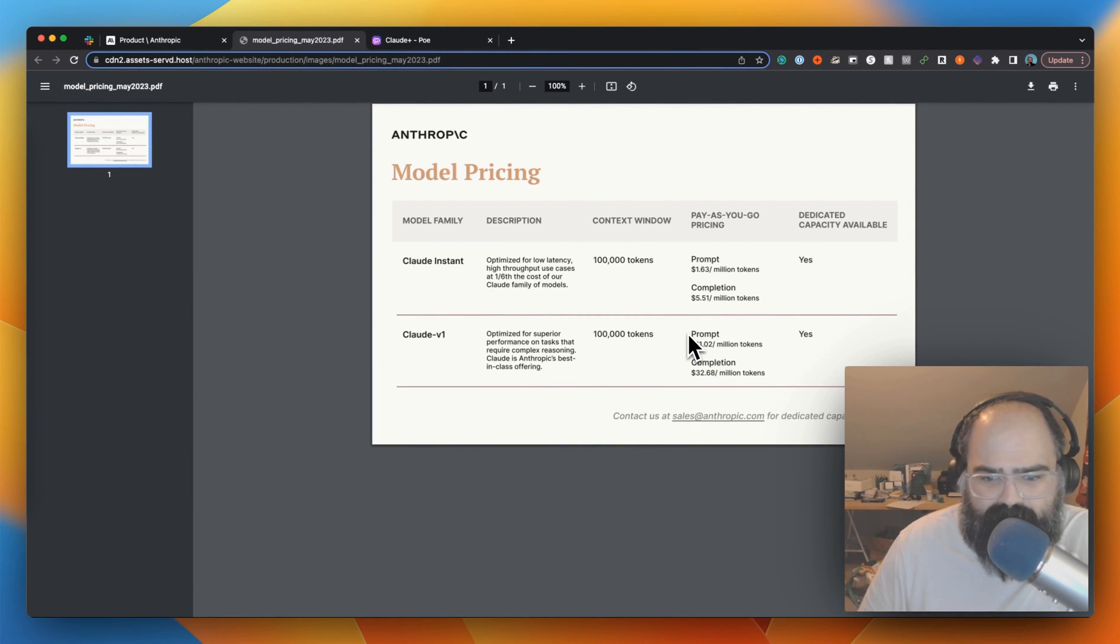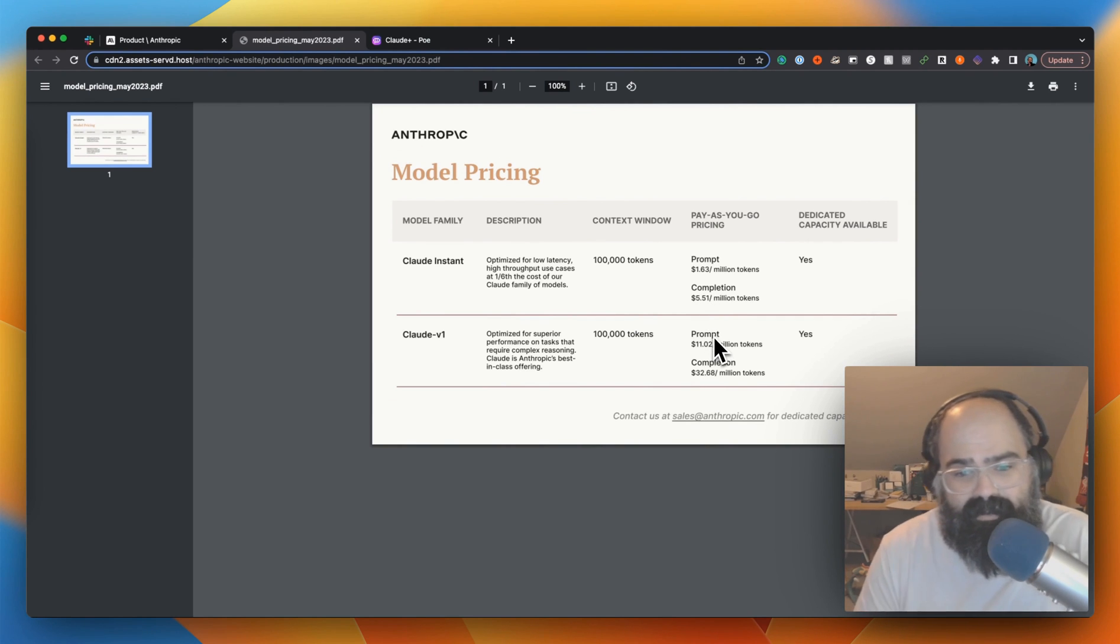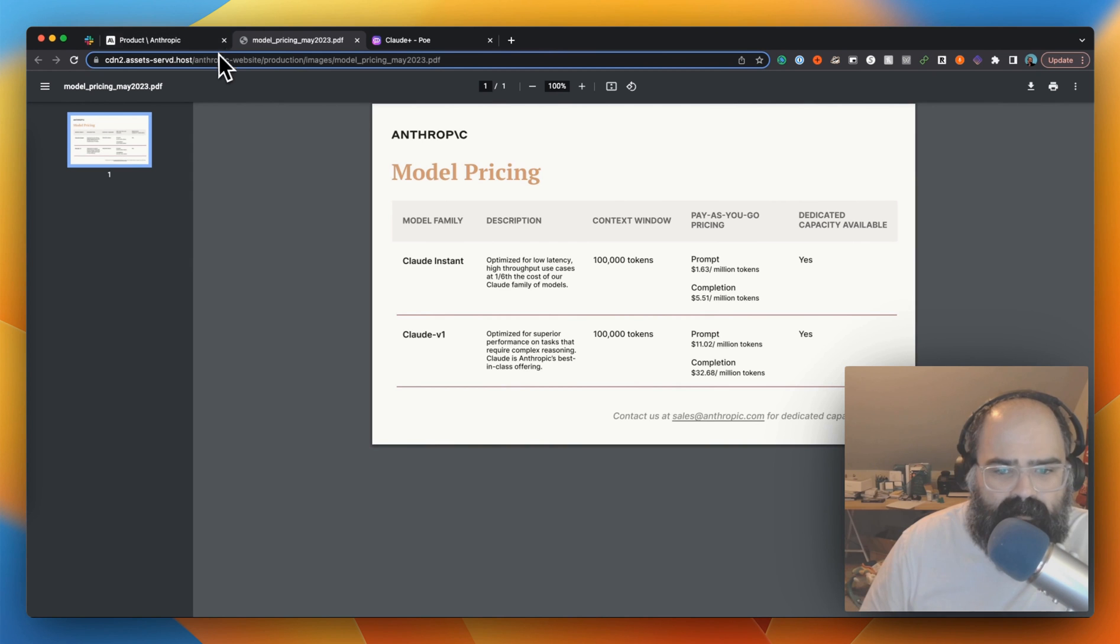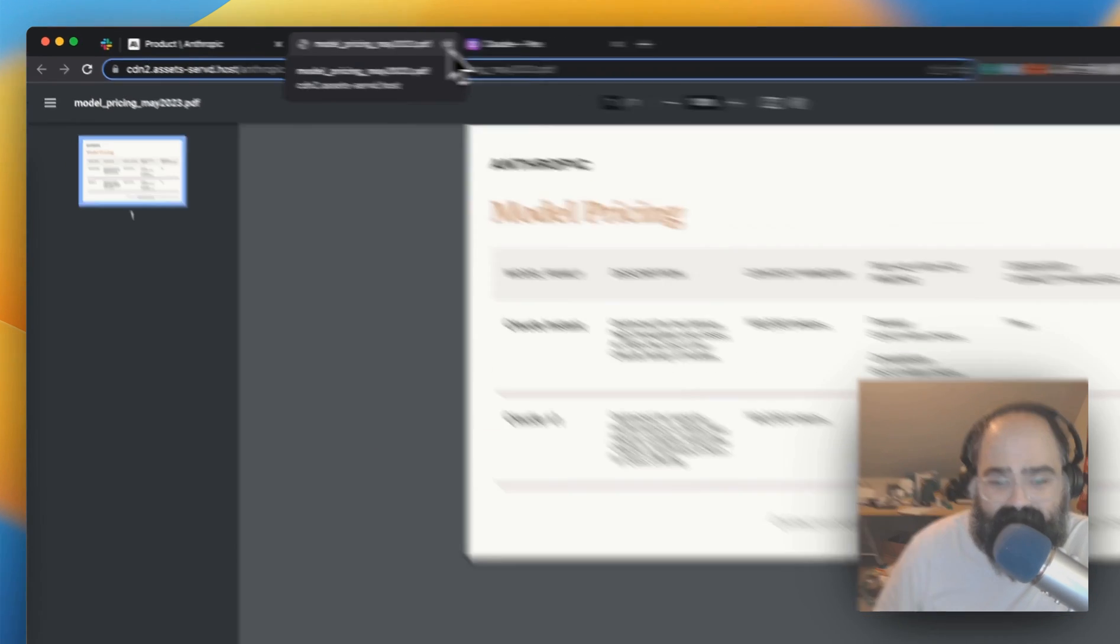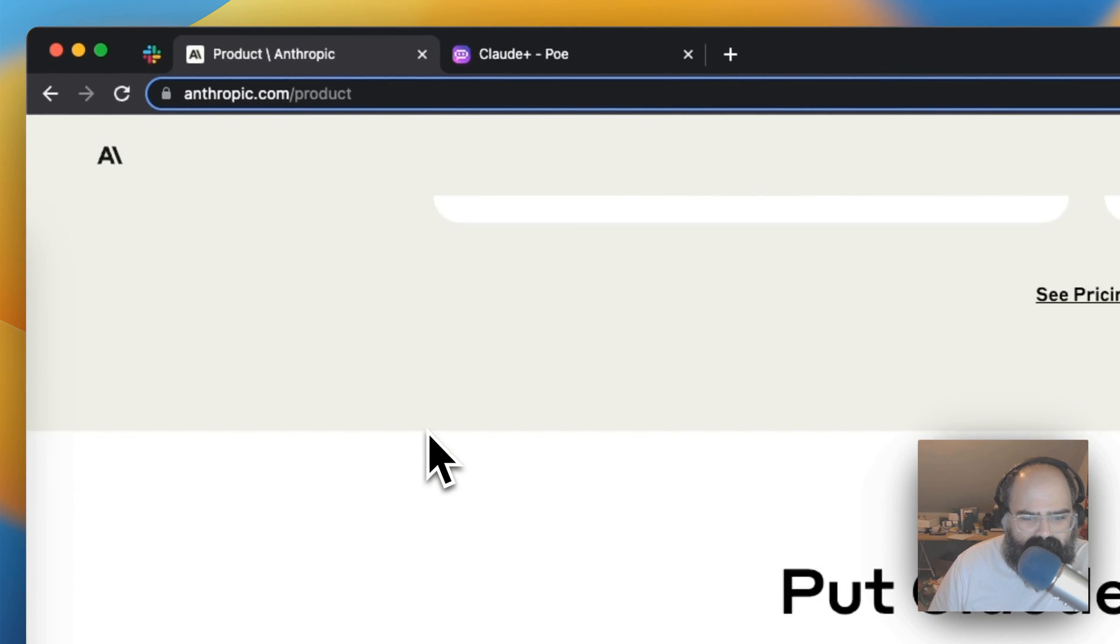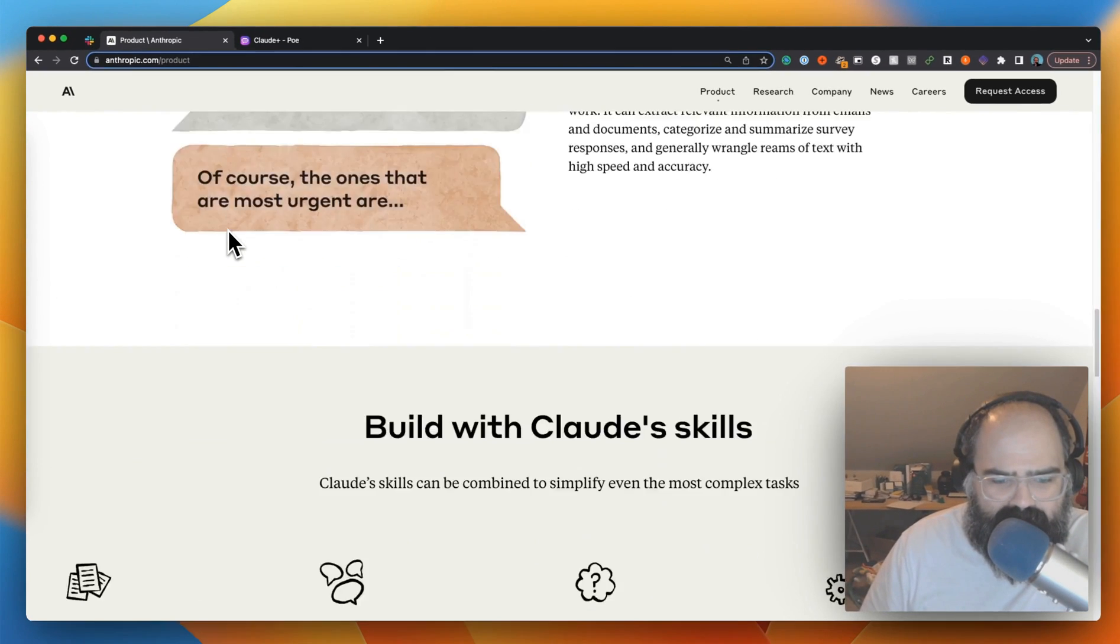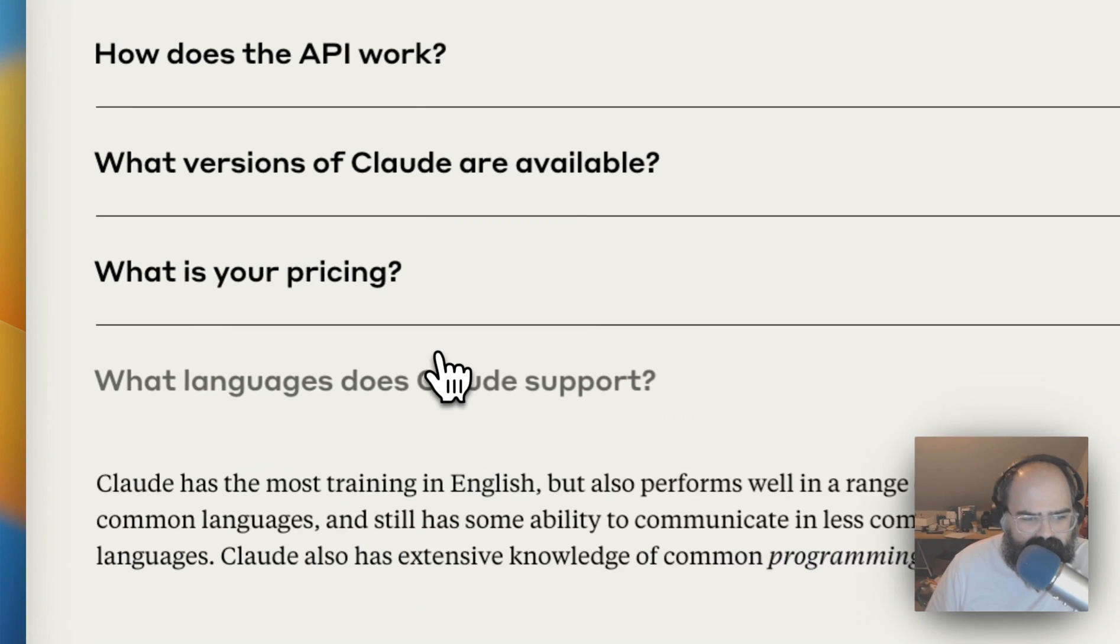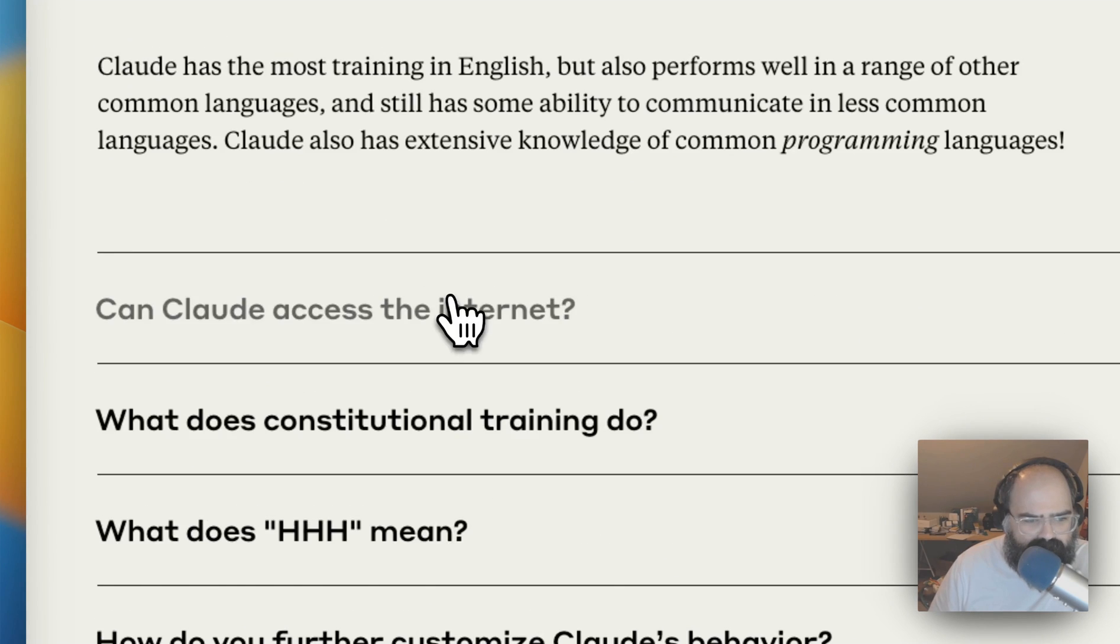Description is pretty normal. Prices range from a dollar per million tokens to eleven dollars per million tokens. I don't have OpenAI's pricing up in front of me, but that seems a little bit more on the higher side.